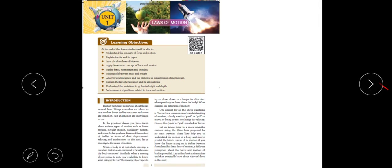We are going to cover the first unit in physics: laws of motion. We will see various topics like force, motion, types of inertia, Newton's laws, the difference between mass and weight, gravitational effect, and the effect of gravitation on bodies with respect to weightlessness.